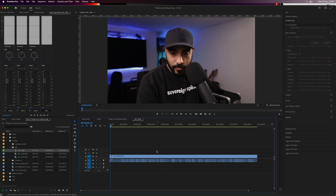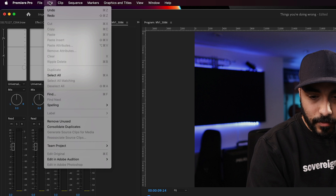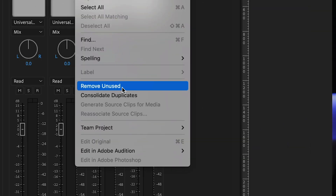This next one is going to save you a bunch of space on your hard drives. After you're done with an edit, come up to Edit and select Remove Unused. That's going to remove all the unused clips you didn't end up using in the edit. This is great when you want to save space, consolidate an edit, or send it to someone else to finish.